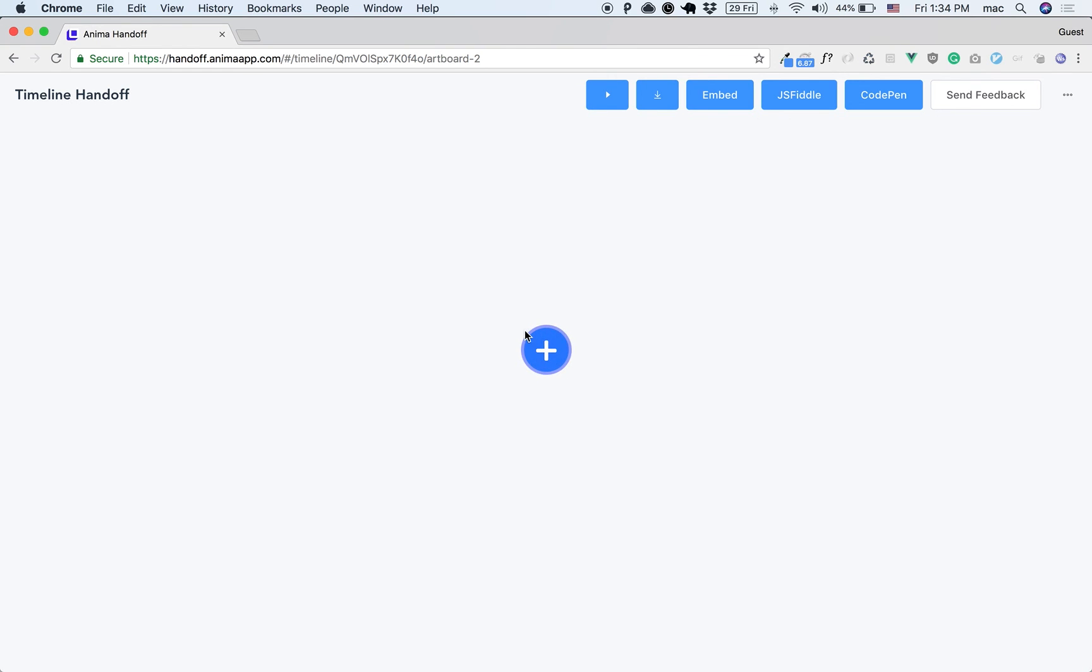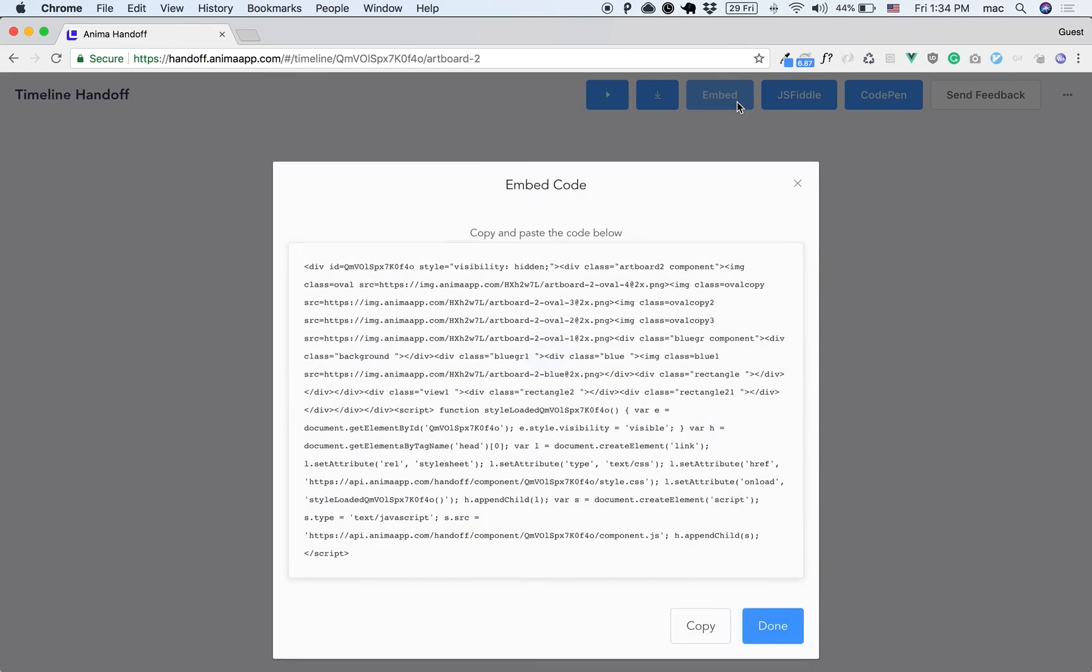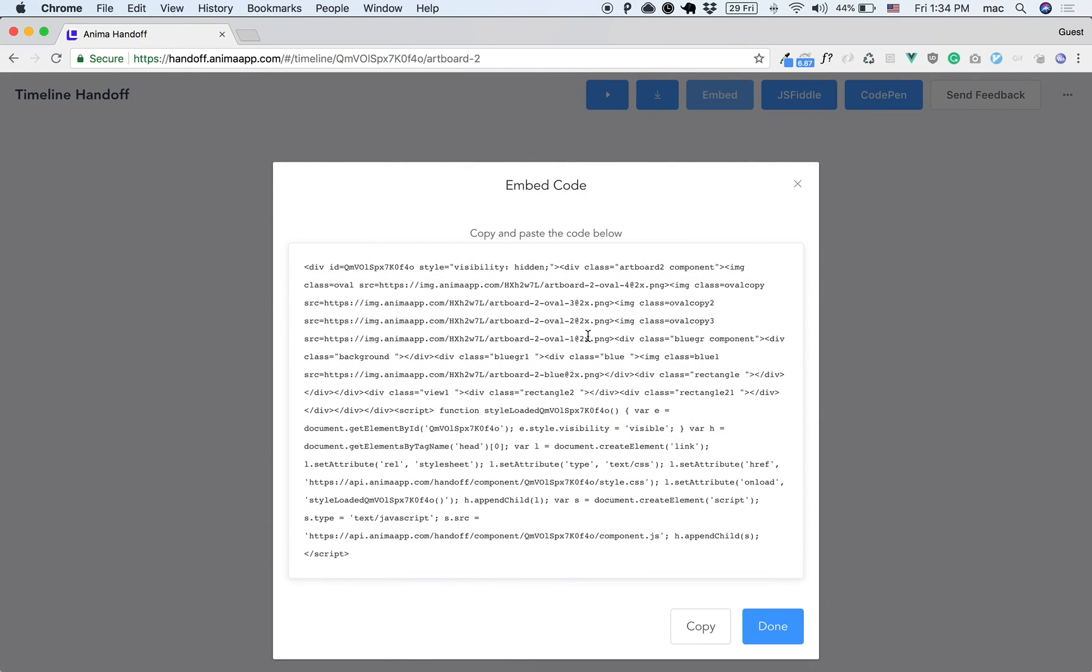Now this link, as you can see, works in the browser. You can see the actual code using JSFiddle or CodePen, or you can even embed it in your own website.